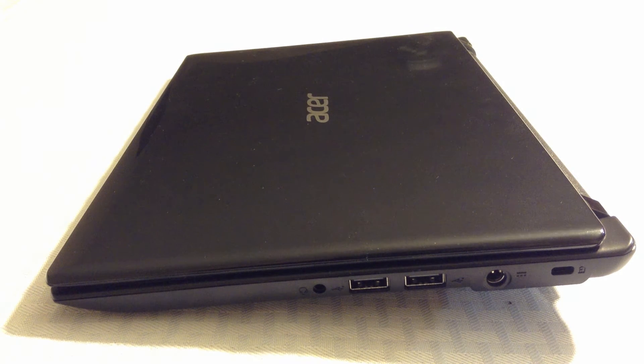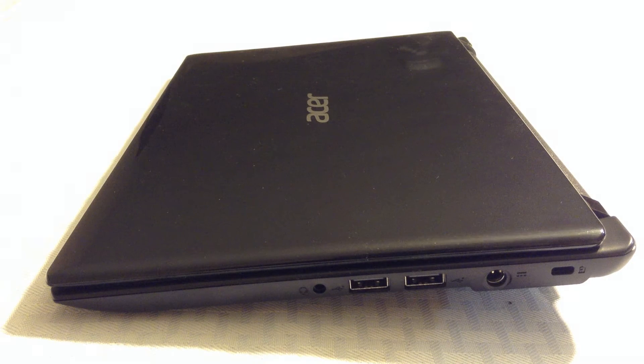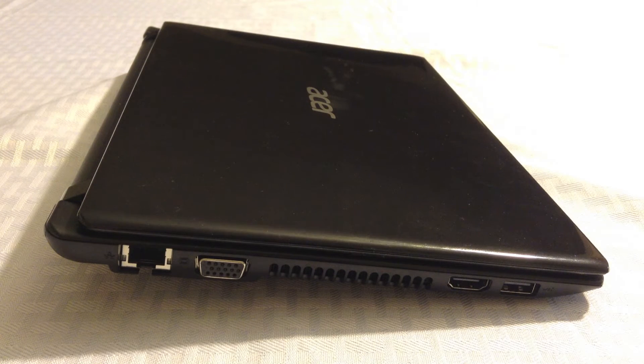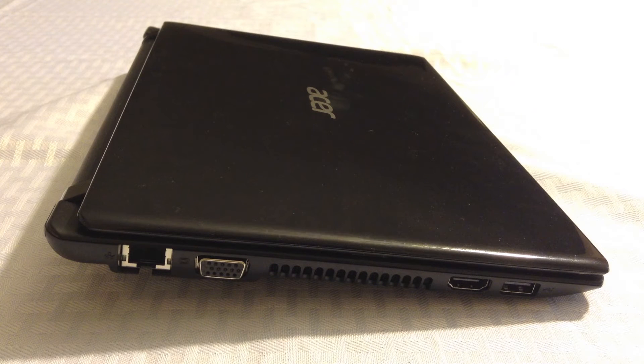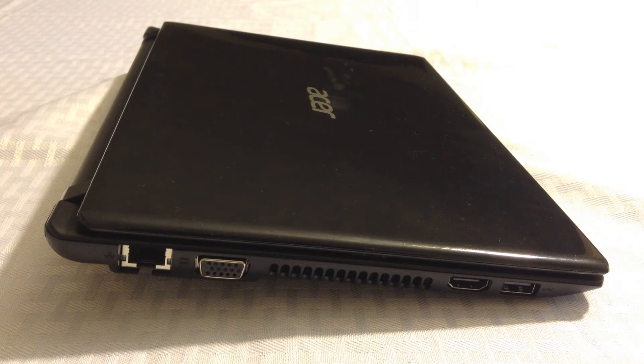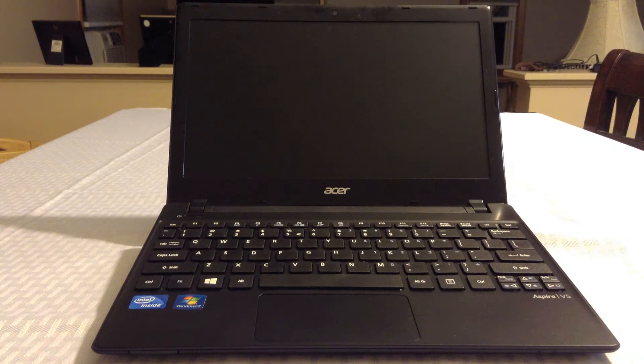Take a look at the ports on the side. You have two USB ports on one side and another USB port on the other. It also has VGA, HDMI and Ethernet.